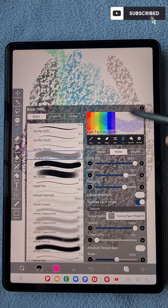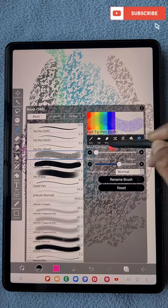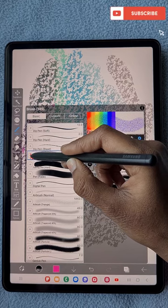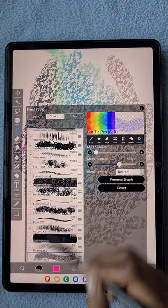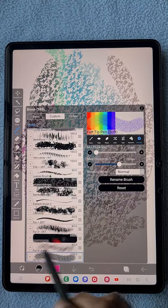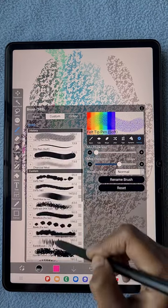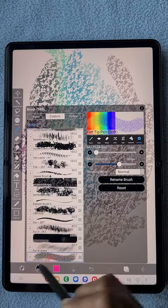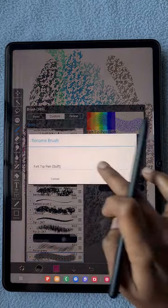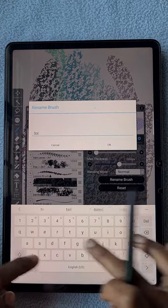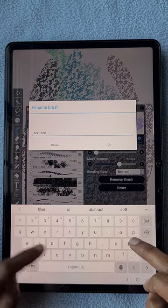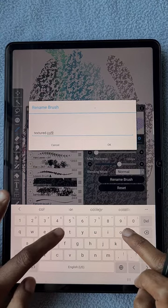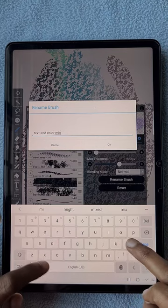First I'm going to click on the plus symbol. Now my new brush is on the custom side. This is the default detail of this brush. It's no longer filter pen soft brush. Now I'm going to change the brush name to something like textured color mix brush so I can recognize my brush without any confusion.